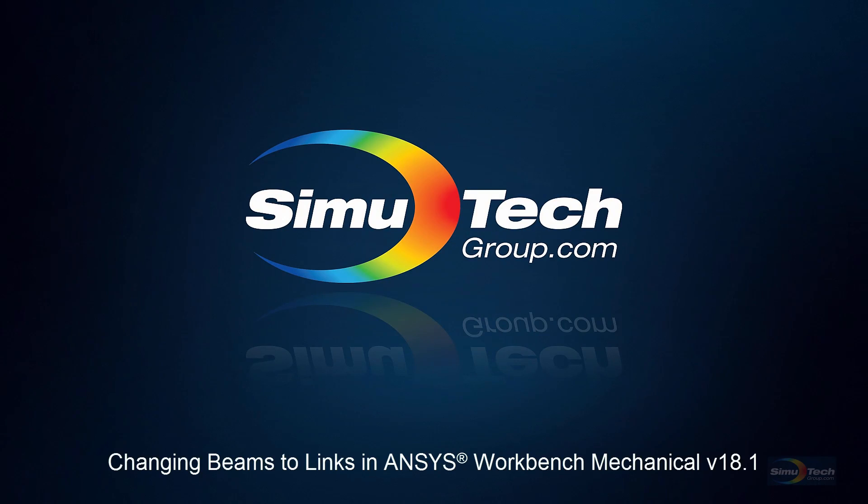Hello and welcome to this presentation on changing beam elements in line bodies into link elements when using ANSYS Workbench Mechanical.